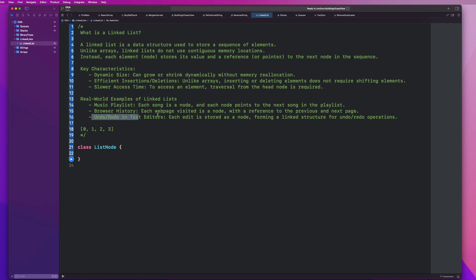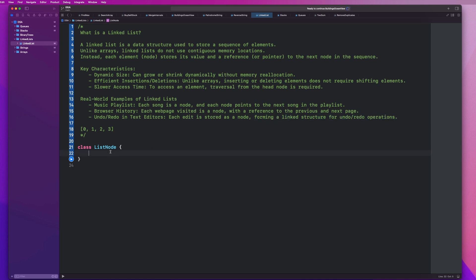Another real world example is undo and redo in text editors. Each edit is stored in a node, forming a linked structure for undo/redo operations. If I had typed a bunch of text and wanted to undo those things, it's stored in a linked list where I have to undo them one at a time.